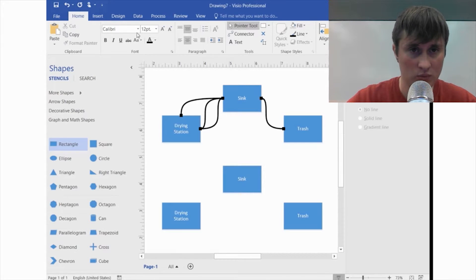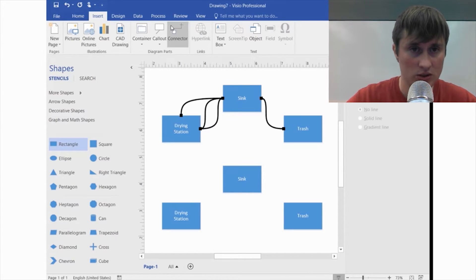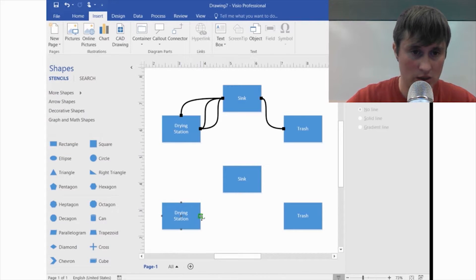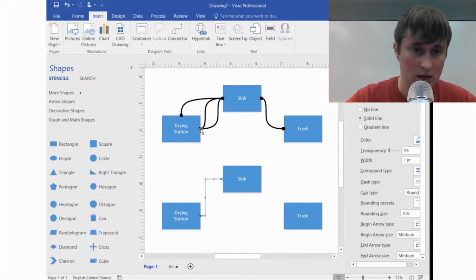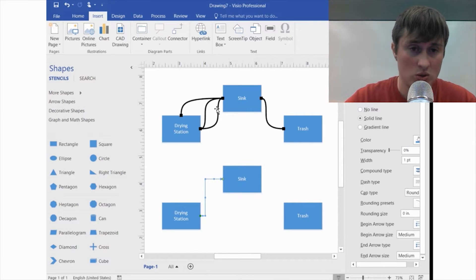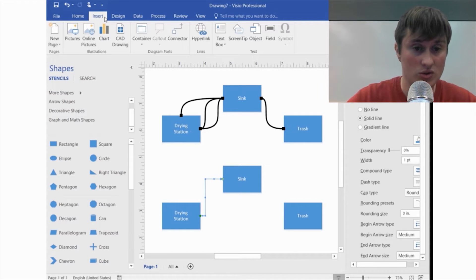Now we need to add our connectors for the path that we took. You can do this on the Home tab or the Insert tab — either way is fine. It snaps to shapes and starts you off with an arrow and square type, but I prefer a different type, so we'll go over that option.